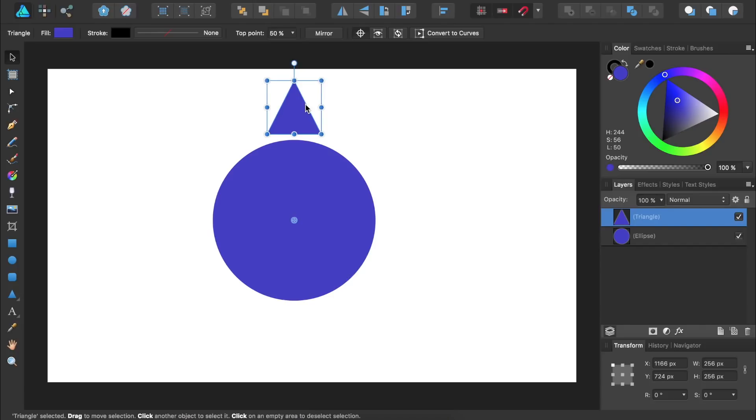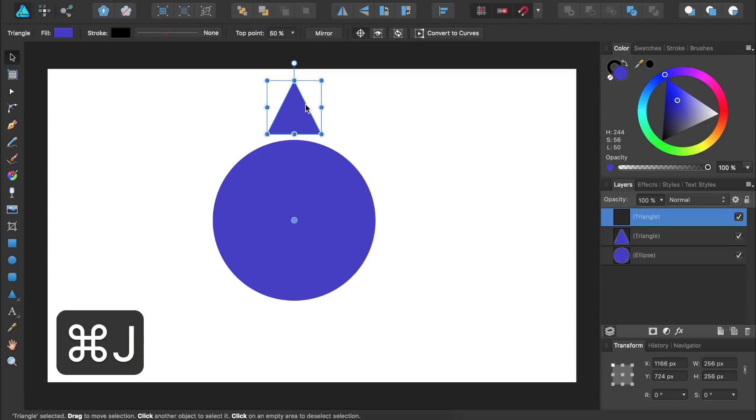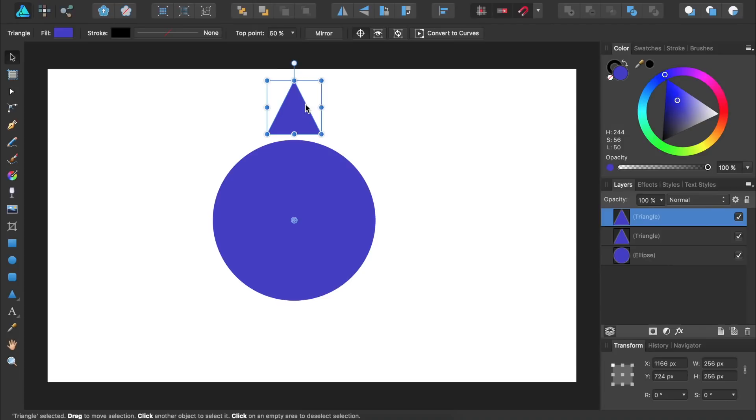We now need to make a duplicate copy of our object so we can begin duplicating it around the circle. We'll duplicate the triangle by pressing Command or Control-J. Then we're going to rotate our duplicate copy by a precise amount. We can do this by using the Transform panel. Inside the Transform panel, we can choose how much we want to rotate the object.